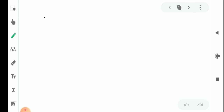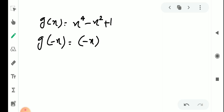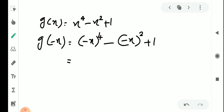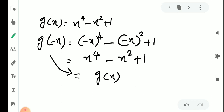Second question: g(x) = x⁴ − x² + 1. Then g(−x) = (−x)⁴ − (−x)² + 1 = x⁴ − x² + 1 = g(x). Therefore, by definition, g is an even function.